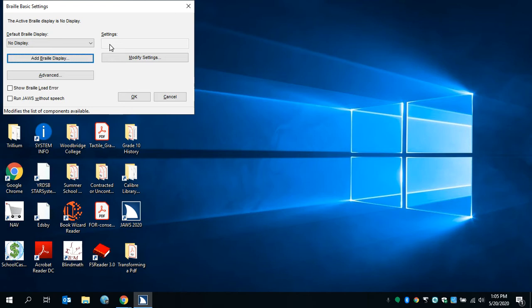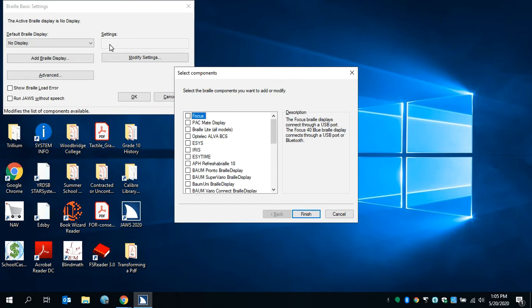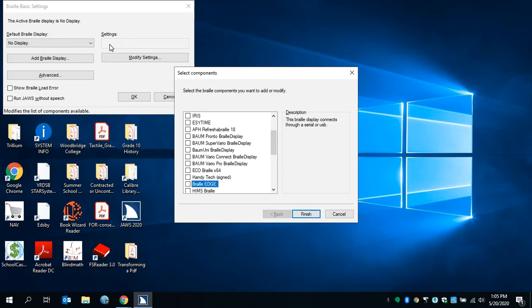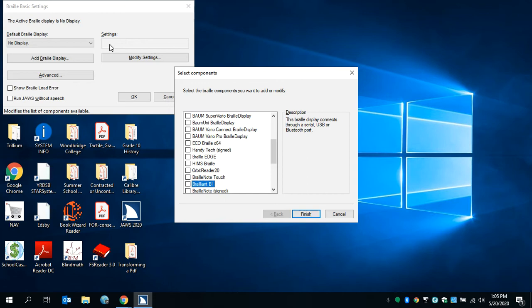Select components dialog. Now there's going to be a window that pops up with a series of options you can choose from for your Braille display. I'm going to scroll down until I hear Braille API because that's the one that I'm using. Do that using the down arrow keys. To check it, press space bar. Space checked. And enter for next.